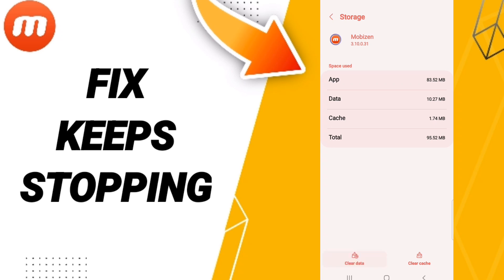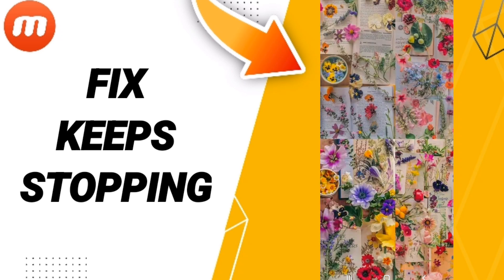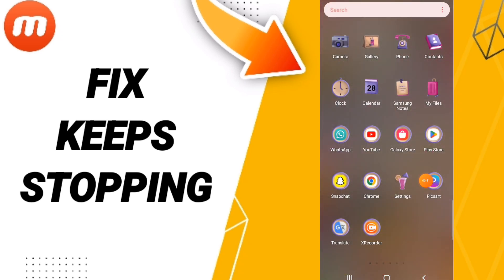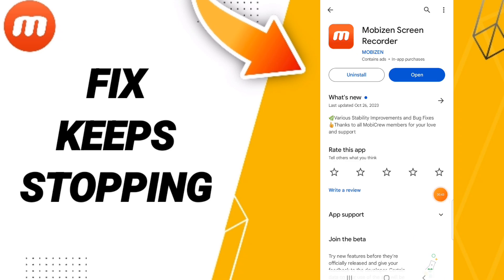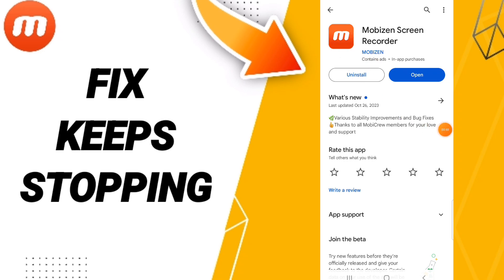Finally, you can go to the Play Store and search for Mobizine app or screen recorder. You can uninstall your app and reinstall it again. Please don't forget to support us by liking and subscribing. See you next time in another video, and thank you for watching.